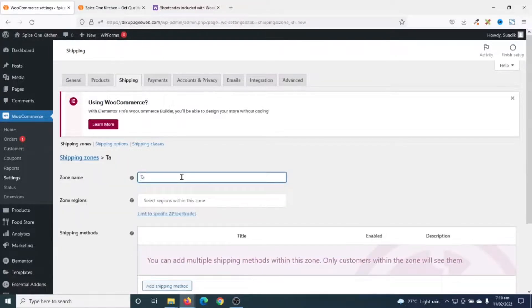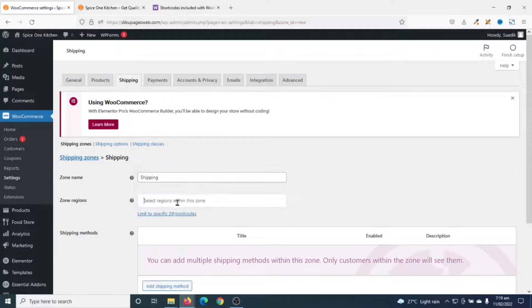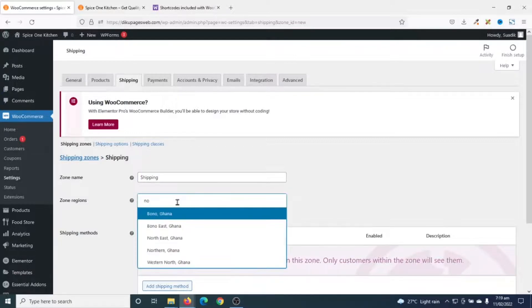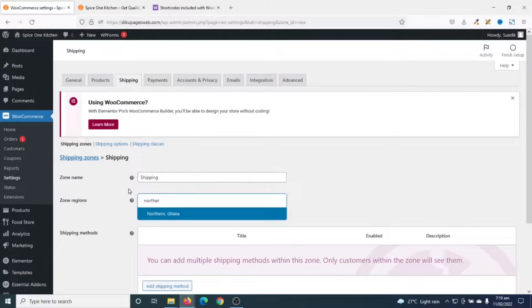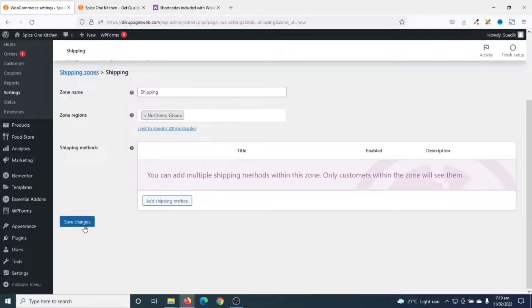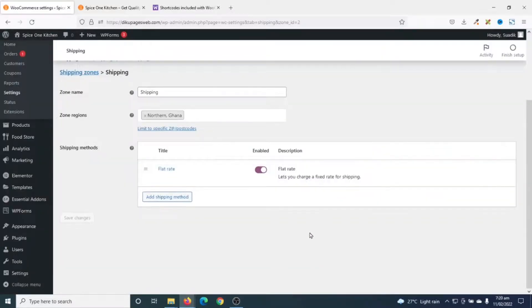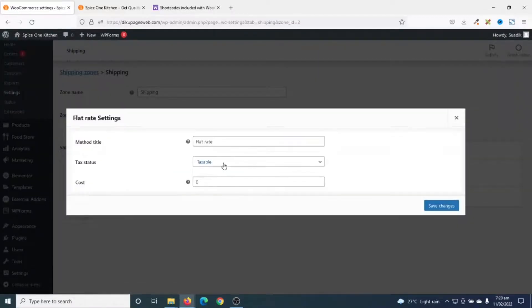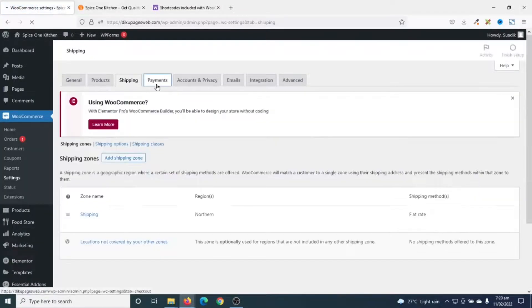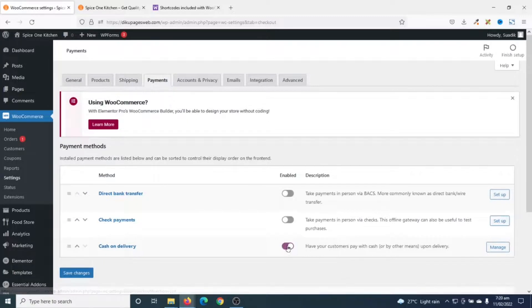Next I go to Shipping and add a shipping zone which I'll call Shipping. The location will be the Northern Region only. I save the changes, then add a shipping method — I'll charge a flat fee. I edit it to set the rate: it won't be taxable and I'll charge 5 Cedis. Then I save the changes.